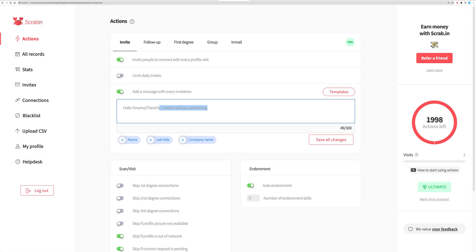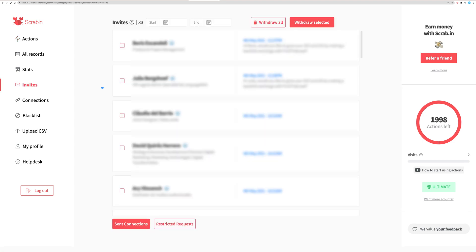If your ratio is low, try to change the message you're sending to your target. We suggest withdrawing all the invites that have not received a response within a week to avoid limitations from LinkedIn.